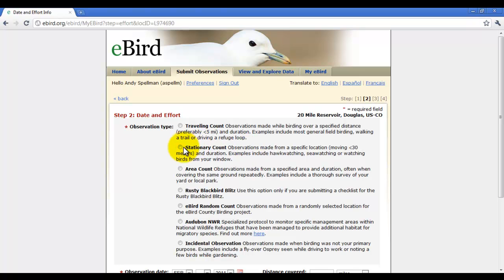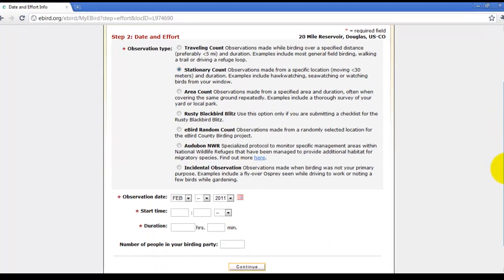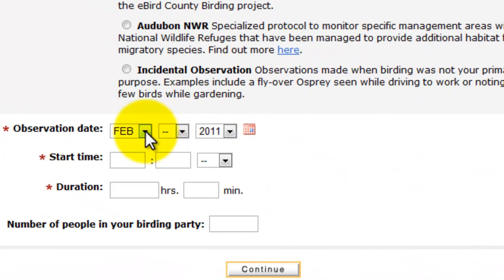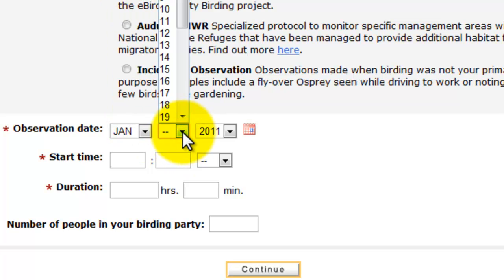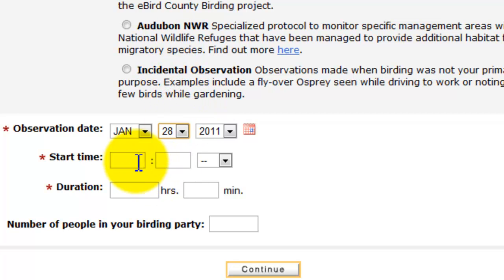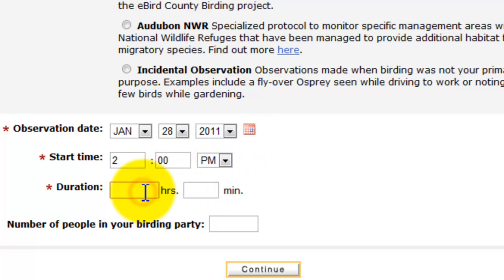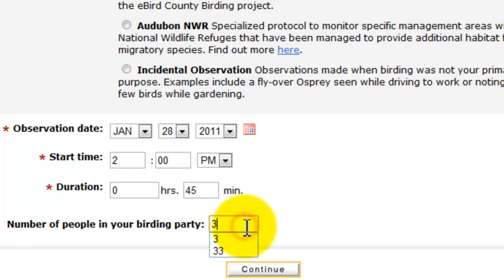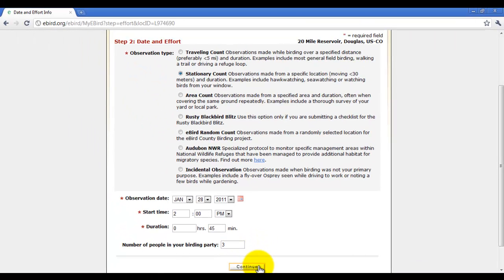Now we're going to put in the Date and Effort. On this particular day, it was a stationary count, and it was January 28, 2011, starting at around 2 p.m. and lasting about 45 minutes or so. There were three of us birding that day. Click Continue.